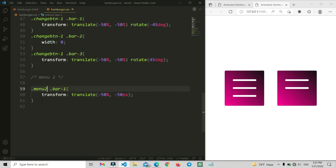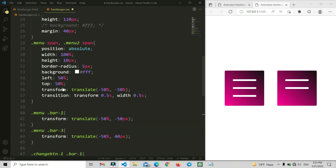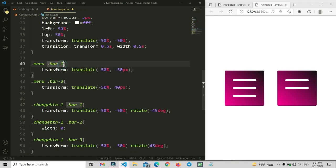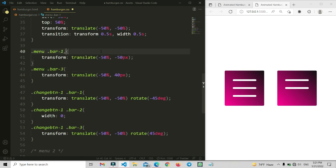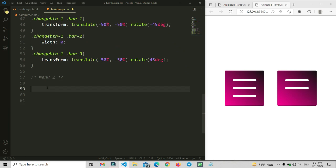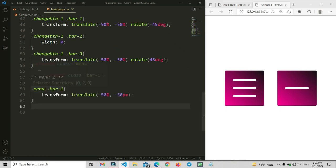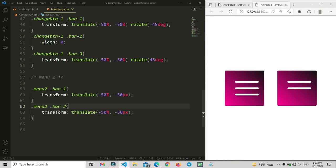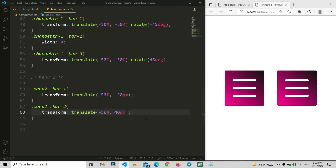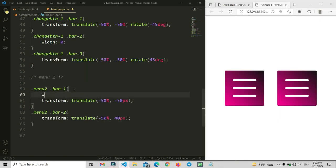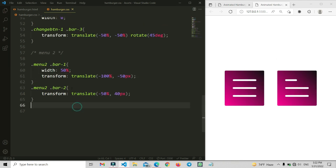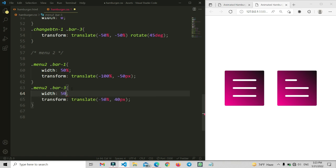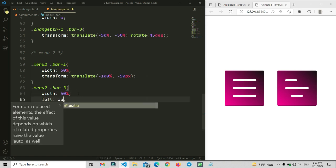For the second menu's CSS, we can separate menu1 and menu2 and write shared properties together. For menu2's toggled class, bar1 will be 50% width aligned to the left side. Bar2 will remain the same. Bar3 will also be decreased to 50% width, aligned to the right side.